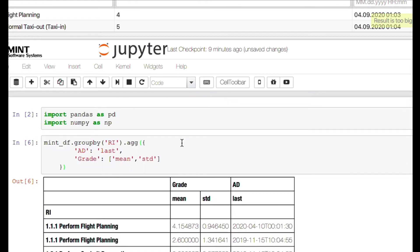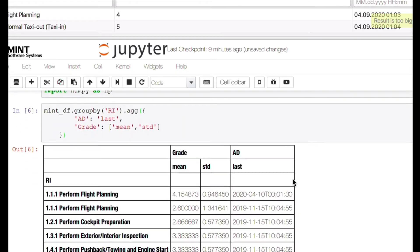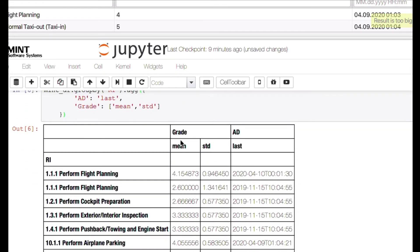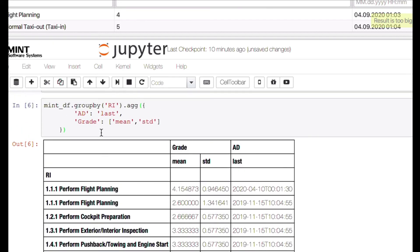You see now in this case for the grade we see the mean and the standard deviation. How cool is this, just with this one line of code. Now there's even another feature in here which makes it even more visible. You can say at the end we put a style in there and we want to highlight the max value.